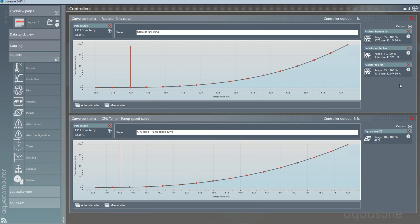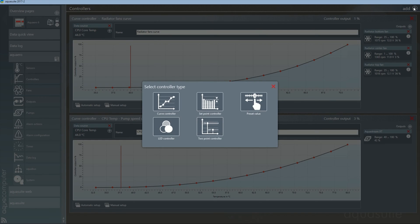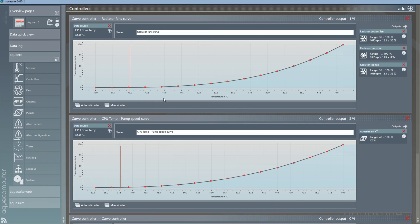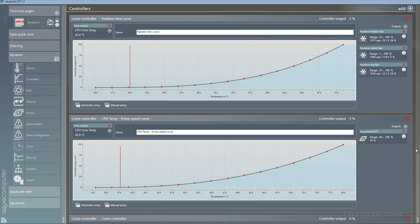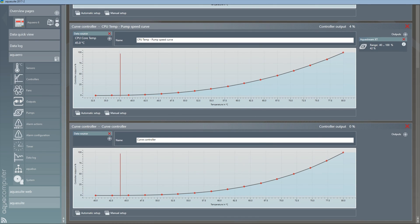To create a new controller, click the add plus button in the top right and select the type of controller you want. For temperatures, I use curve controllers, but you can play around with the different types and find what you like. For now, we're going to stick with curve controllers.